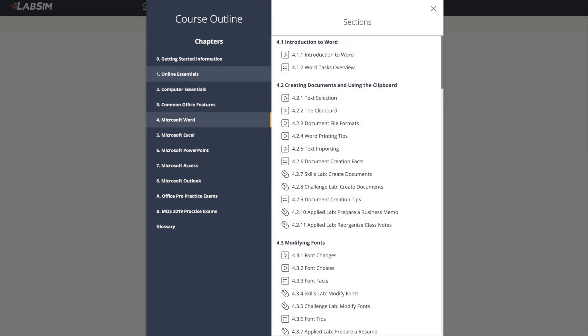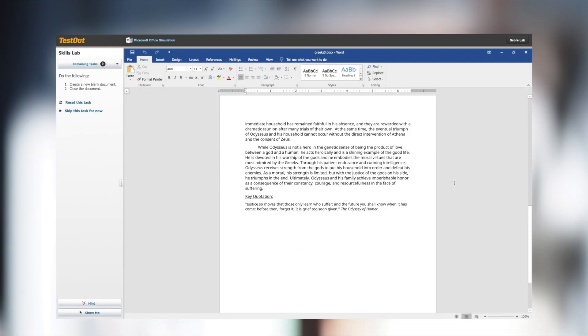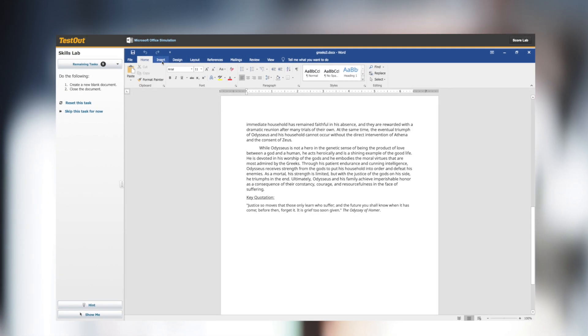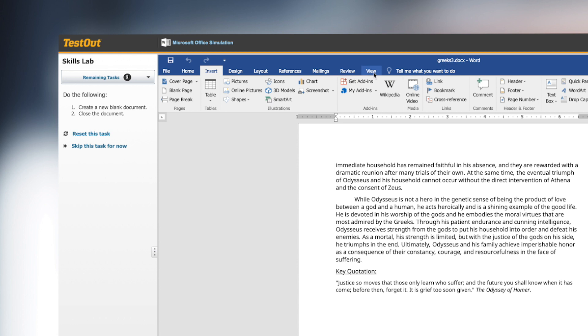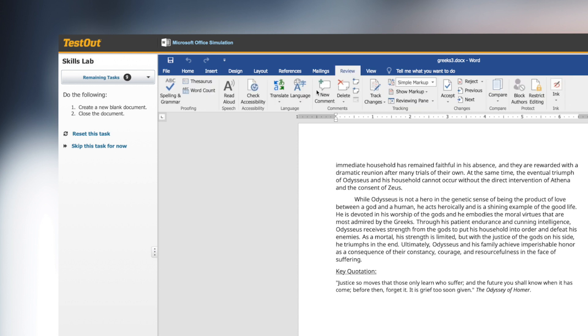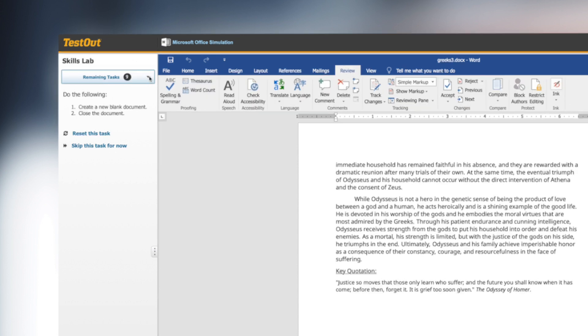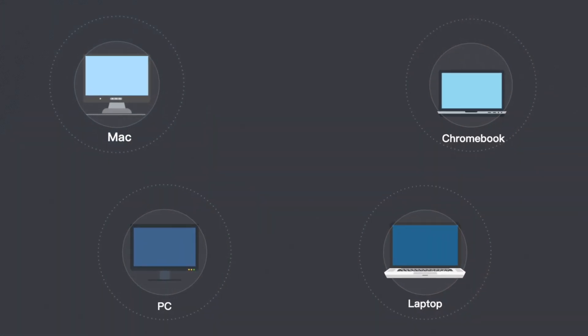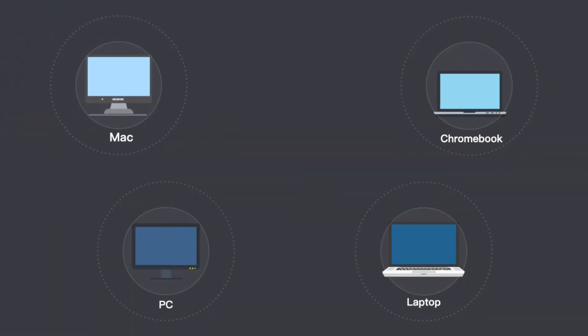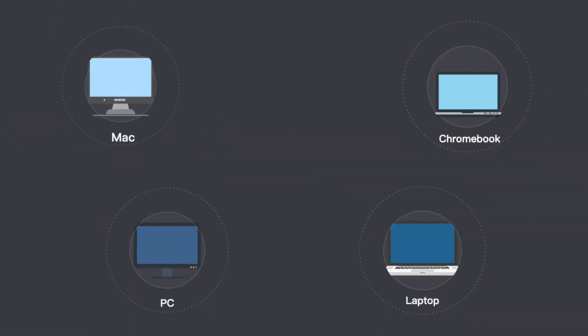TestOut course materials are completely online with nothing to download or install. The Office software is fully replicated in our system, so students don't need to install the Office applications on their computer. Since the course is browser-based, everything works on Macs, PCs, and Chromebooks.